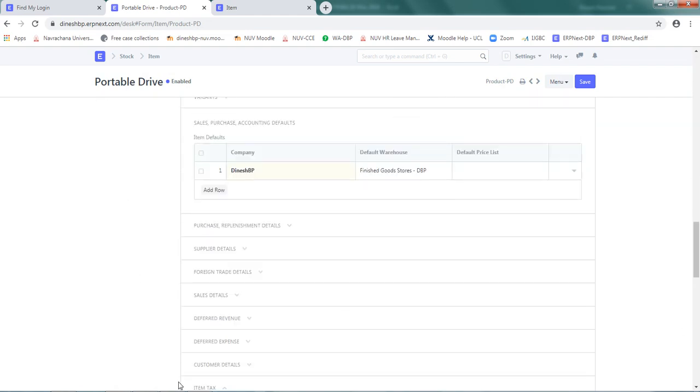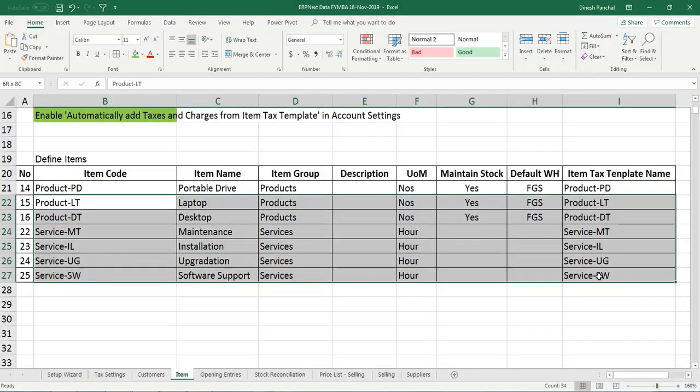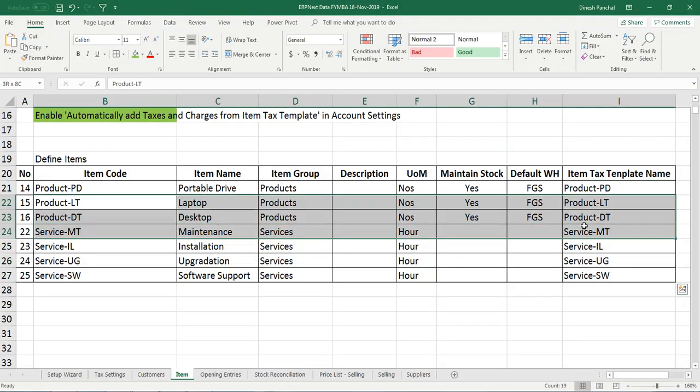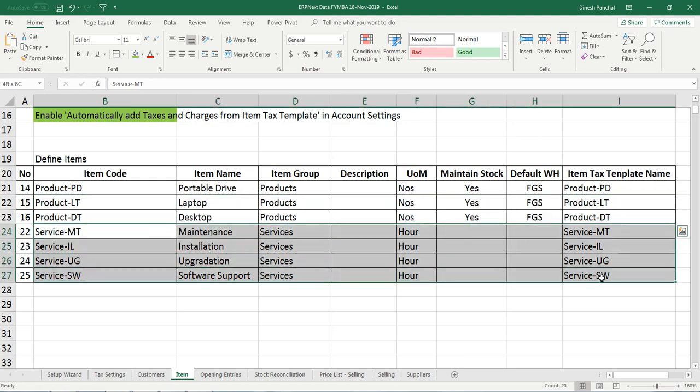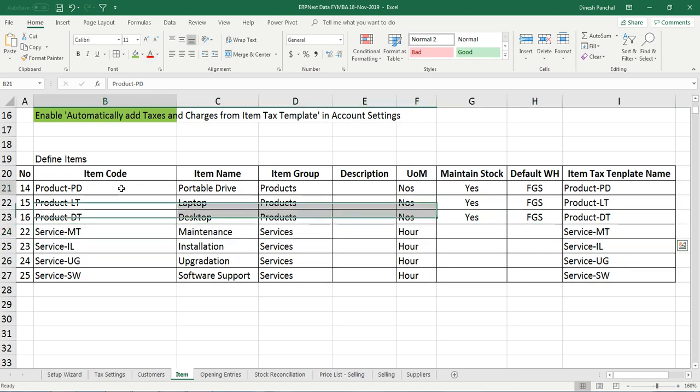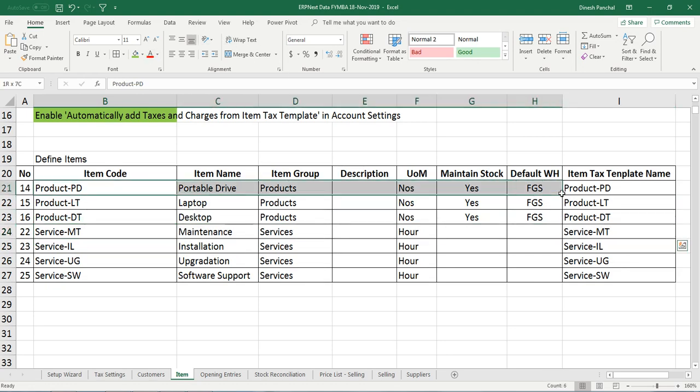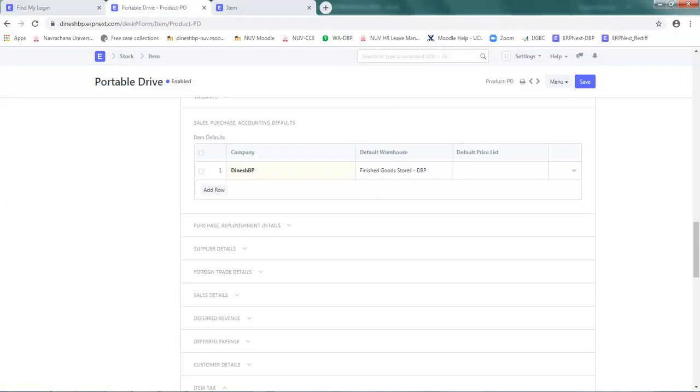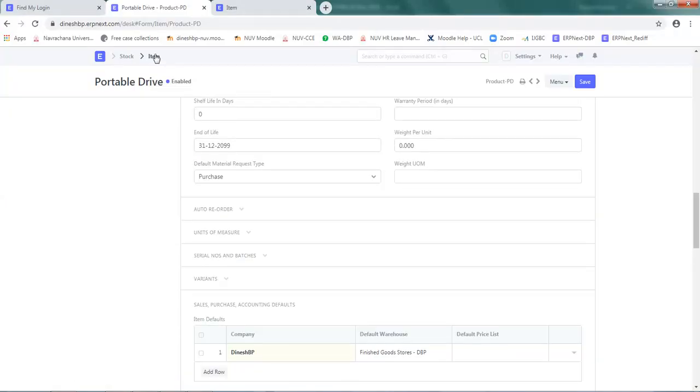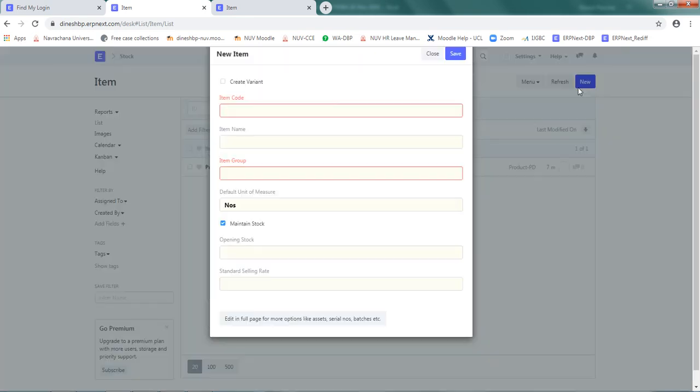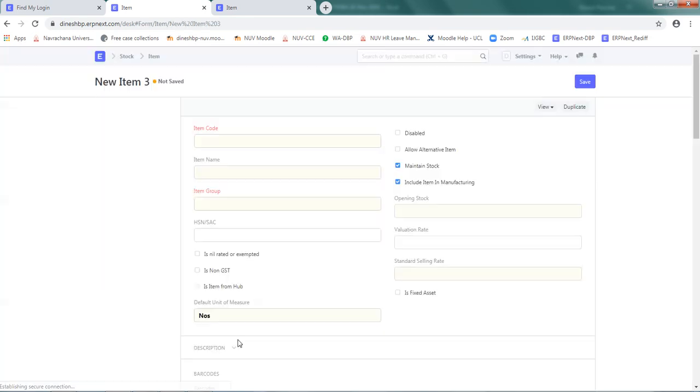Similarly, you can define rest of the items - rest of these two items which is product category and the services. Right now I will show you one more item entry as a service. This has been done and now I am going to show you a service entry. Again go to items, click on new, and edit in full page.